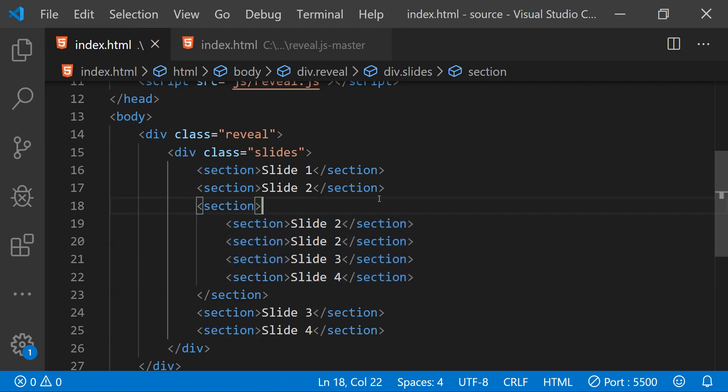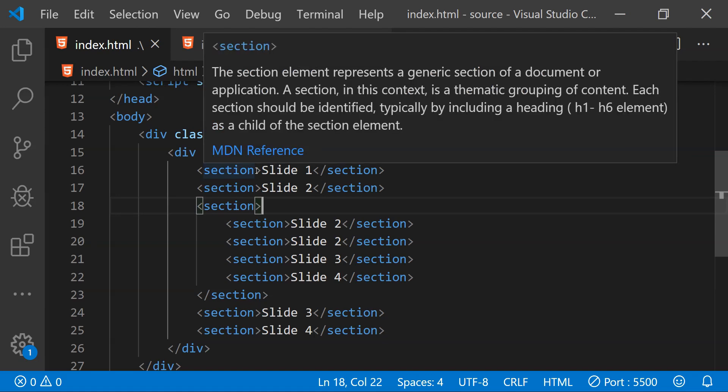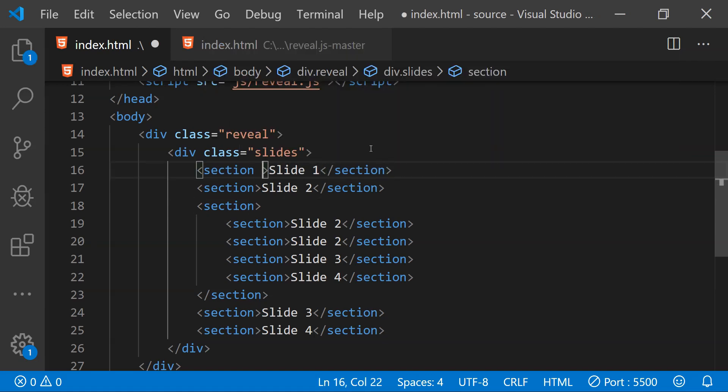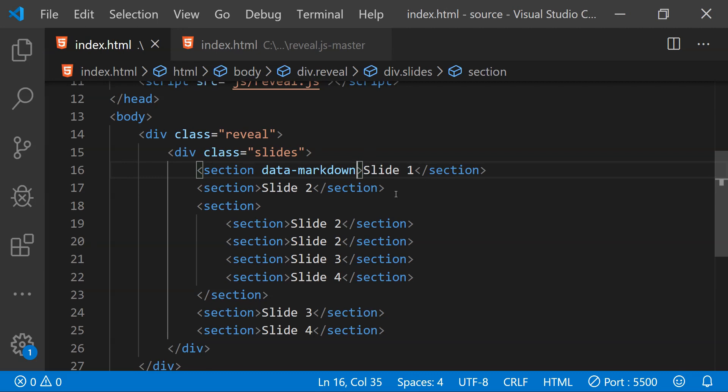We can also use the markdown syntax to style the slide contents. To do that just add the data markdown attribute to the section element for which you want to enable the markdown content processing. When reveal.js will find any section element decorated with this data markdown attribute then it will parse the contents of that section element as markdown content.